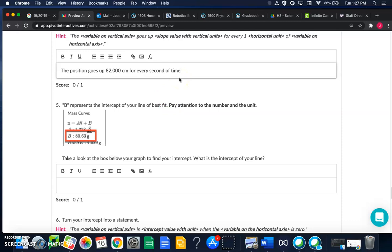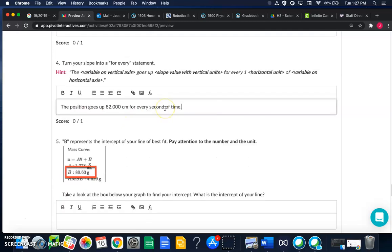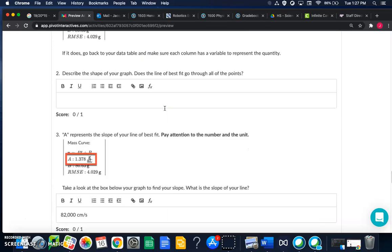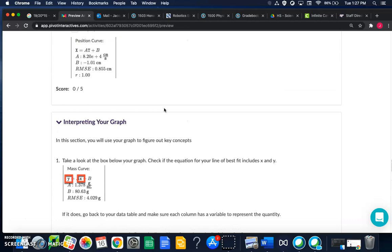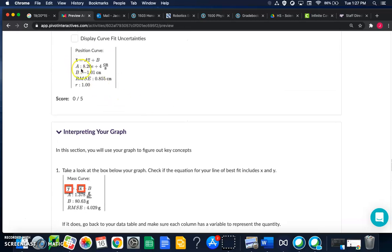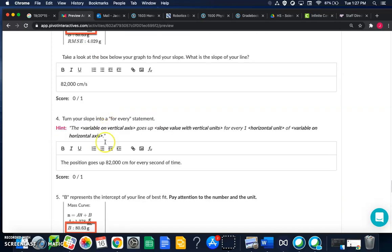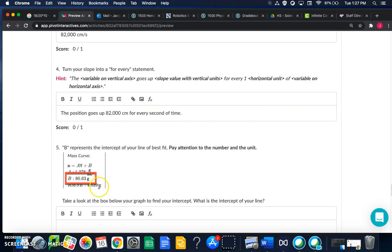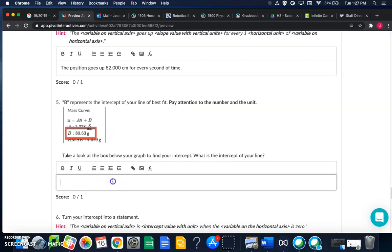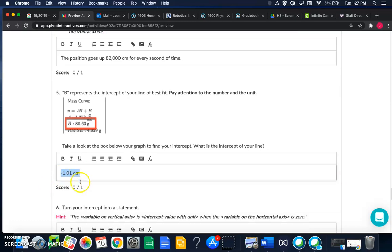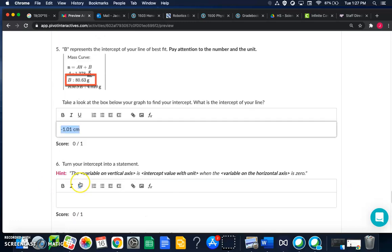b represents the intercept of your best fit line, so now we're going to look at b. Right here you can see that that's at negative 1.01 centimeters. I'll write that in, negative 1.01 centimeters. You might have a different number for your intercept depending upon how you measure, so don't use my number, use the number that you get for b.